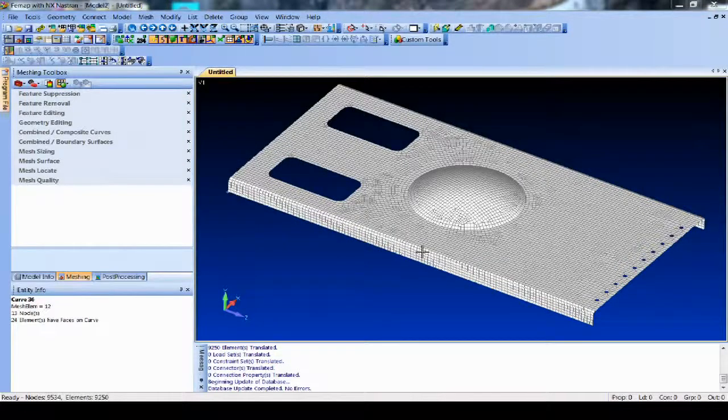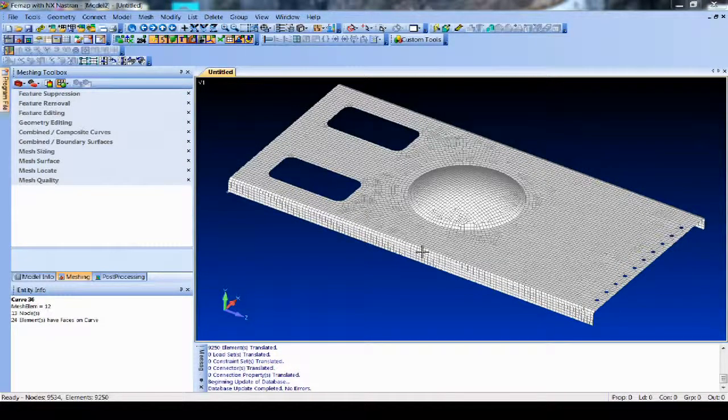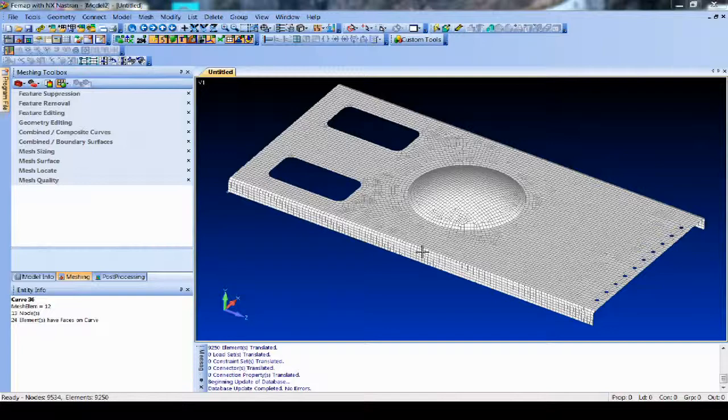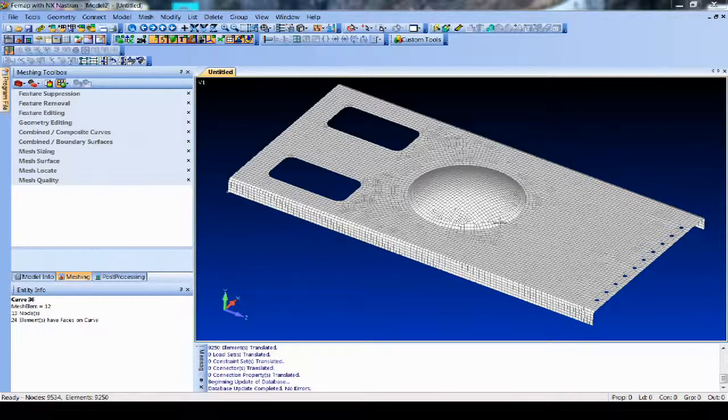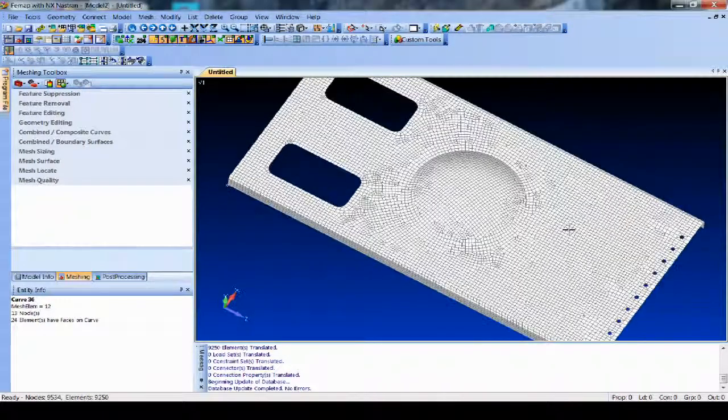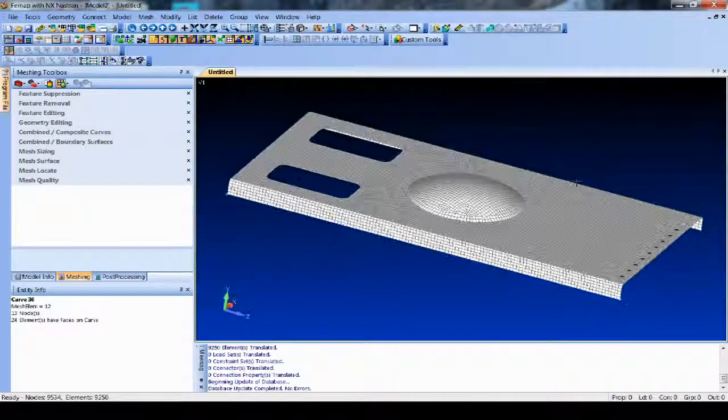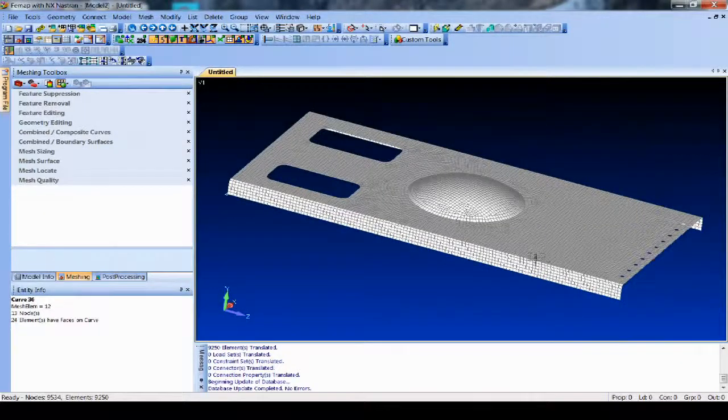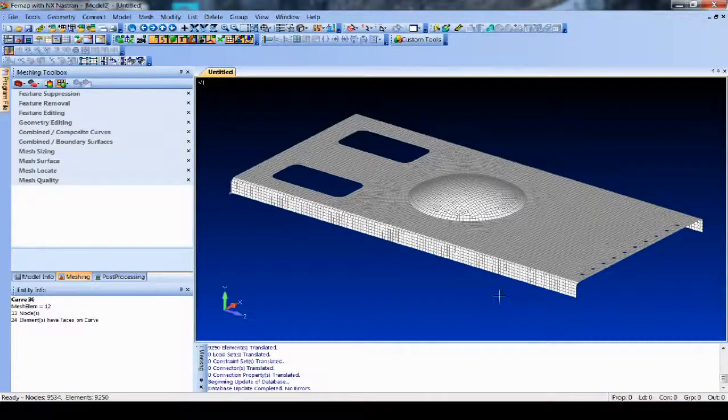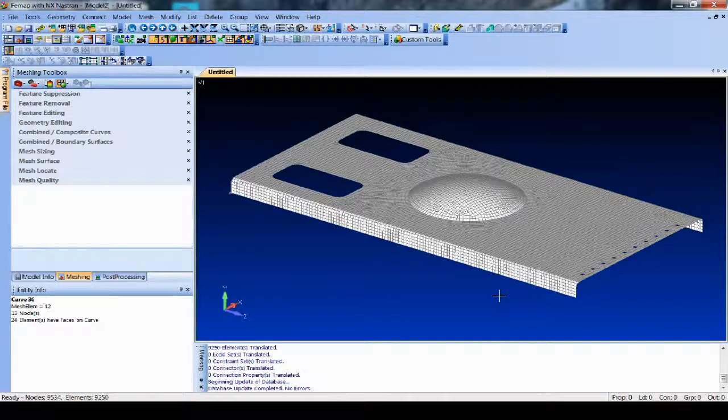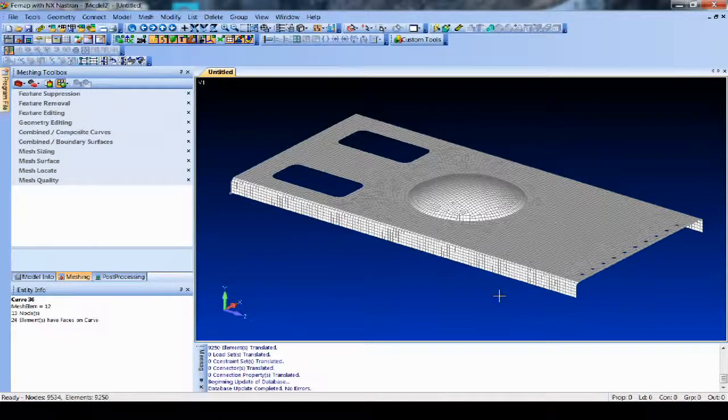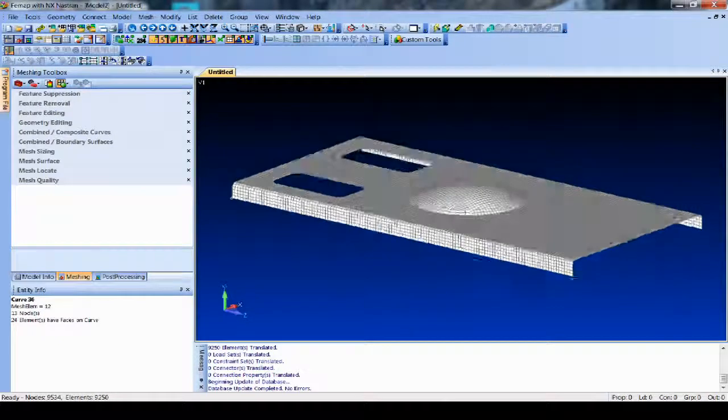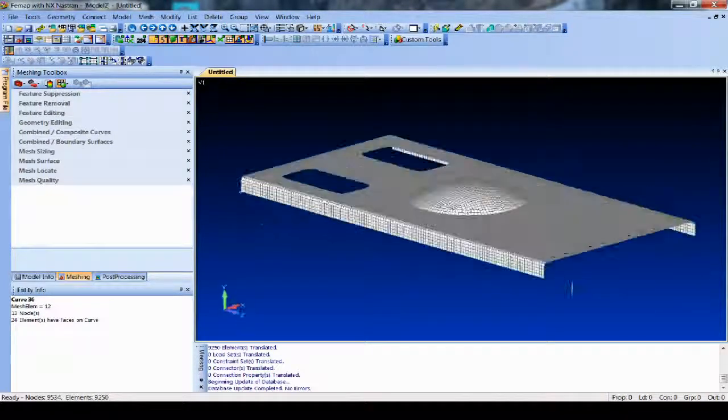Another thing you might be asked to do as an analyst, and we've seen this a lot of times over the years here at Femap, is to reduce a mesh down to something more appropriate for just representing stiffness and mass for a dynamics analysis. So this is actually a pretty fine mesh that might be pretty good for stress-type work, but let's say my assignment today is get this down to a lot less nodes and elements that we can put it into a larger system model for dynamics. So this is where the geometry from mesh may come in handy.